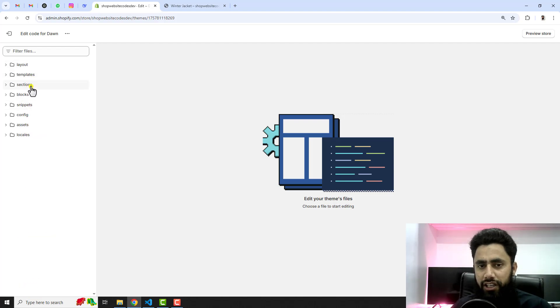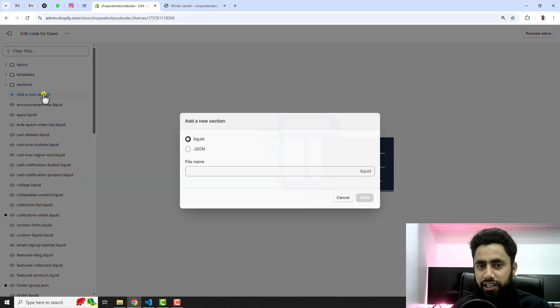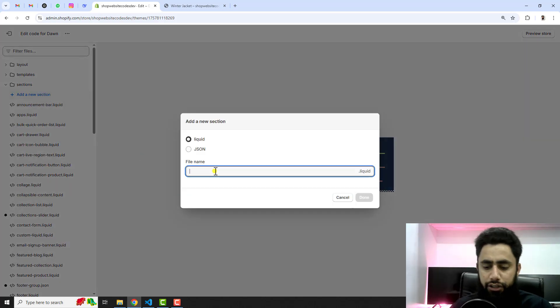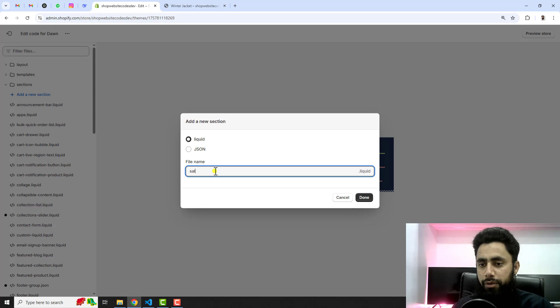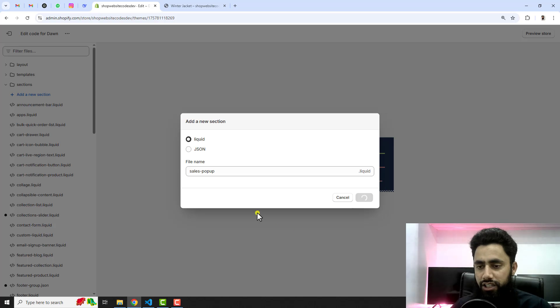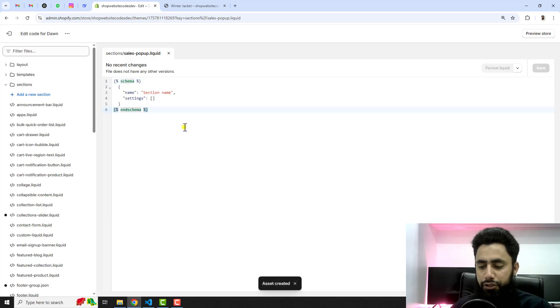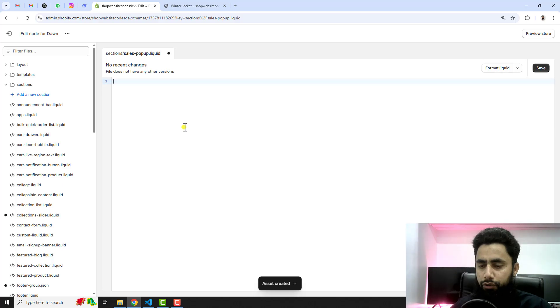Here you can see that we have some folders and files. You need to create a new section. Click on these sections and click on add a new section. Here you need to write sales pop-up or any other name which you like to add here. Let me click on done.